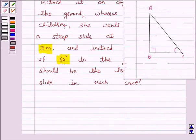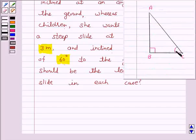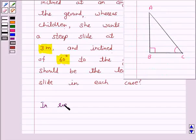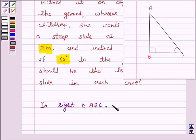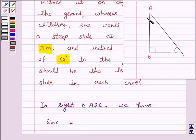Let us first understand the trigonometric ratios of angle C in right triangle ABC. We have sin C is equal to the side opposite to angle C upon hypotenuse, that is AB upon AC.